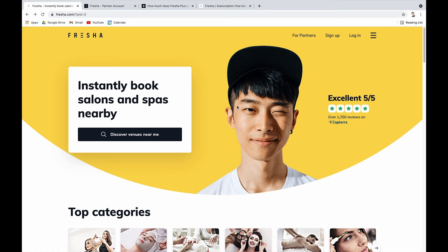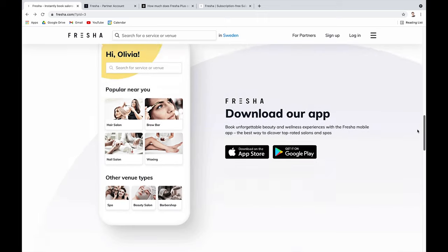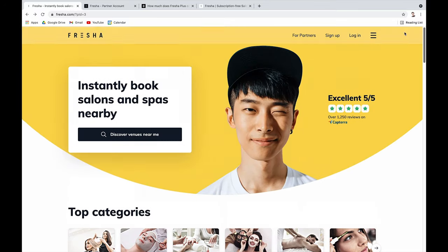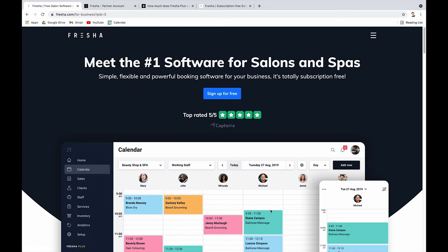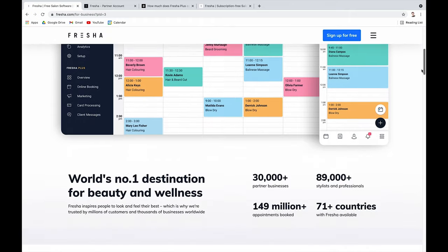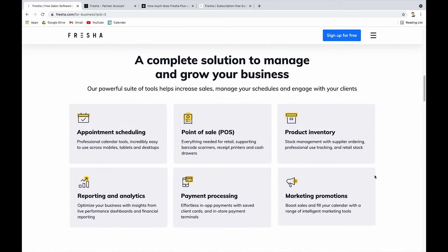What you see on screen is where you land when you go to fresha.com — this is the marketplace where salons using Fresha are featured, so clients can find new salons in their area. We're going to 'For Partners,' which is the salon software component of Fresha. It was previously called Schedule, but now it's called Fresha Partners. It covers appointment scheduling, point of sale, inventory, reporting, payment processing, and marketing tools.